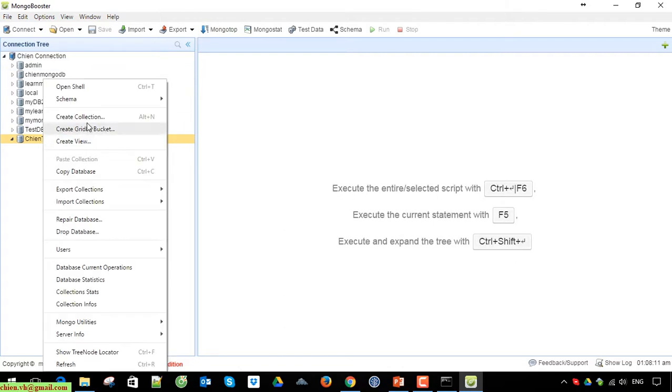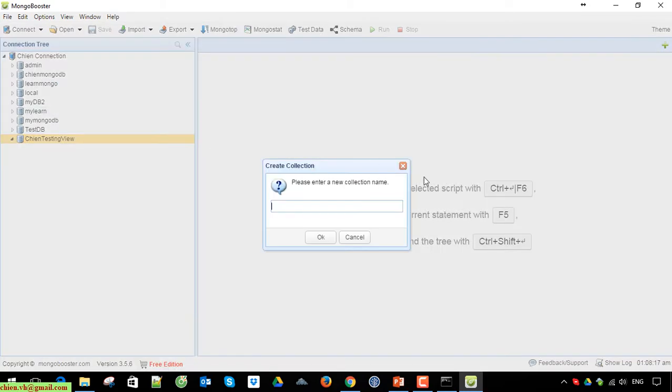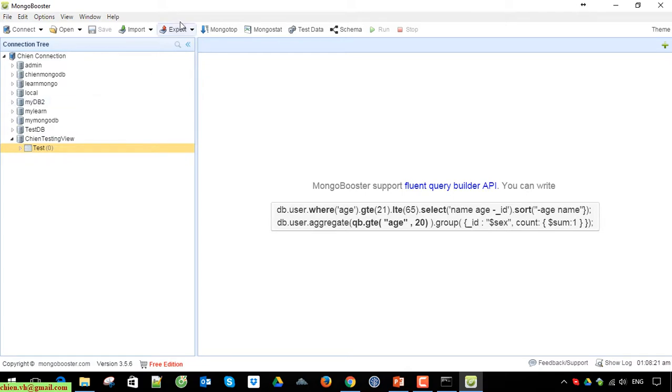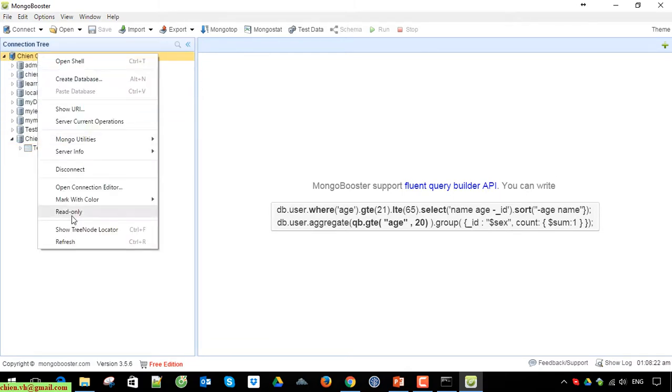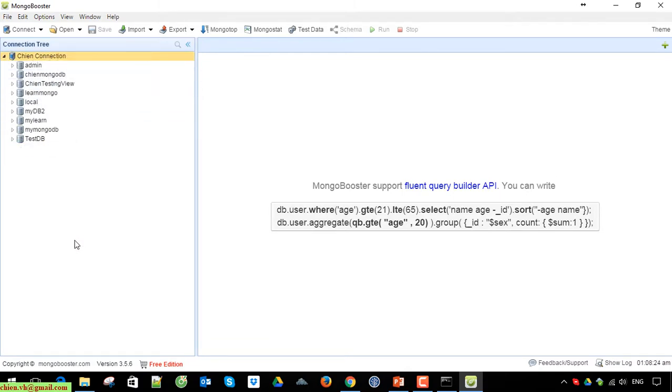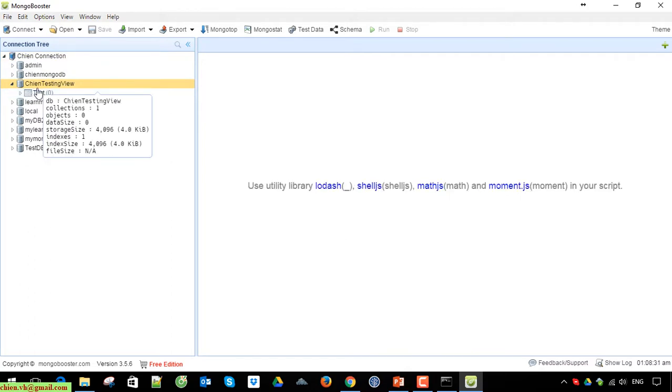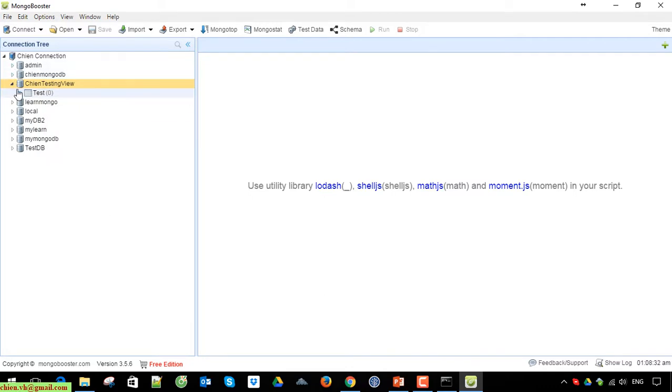I will try to insert a collection. Okay, try to reset this one. You can see here we have testing_view that was already created in this database server.